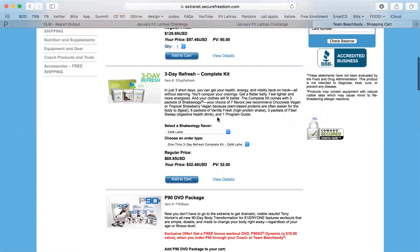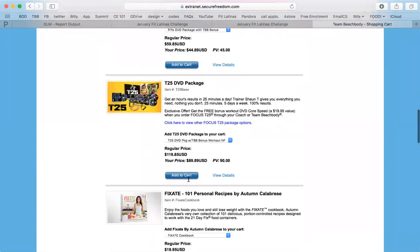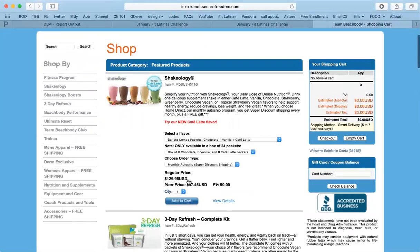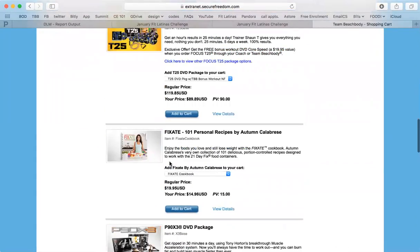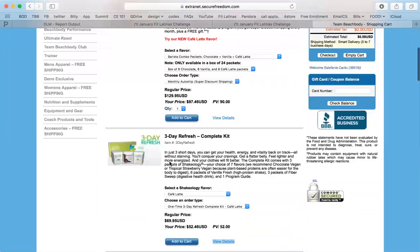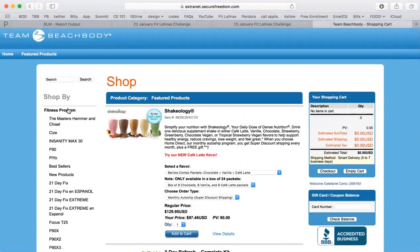The 3-Day Refresh, you can view details on it, different programs. One of the things that I always recommend is to continue challenging yourself, to go from program to program, to try different things.